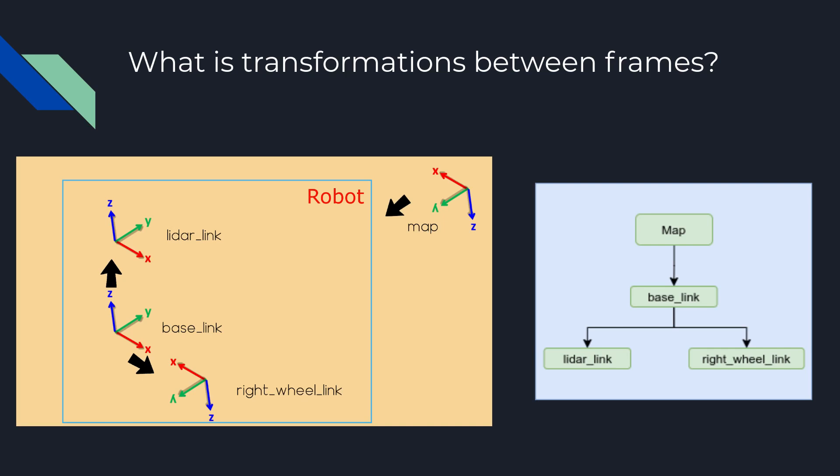Here we have a small example where we have a map frame which is our world frame and we have a robot which has a base frame at the center of robot. It has a lidar so it has a lidar link and it has wheels so we took one link being right wheel link. If I illustrate the same thing in terms of relationship, this right side is the diagram which will show that we have a transformation between map and base link and we also have transformation between base link and lidar link also base link and right wheel link.